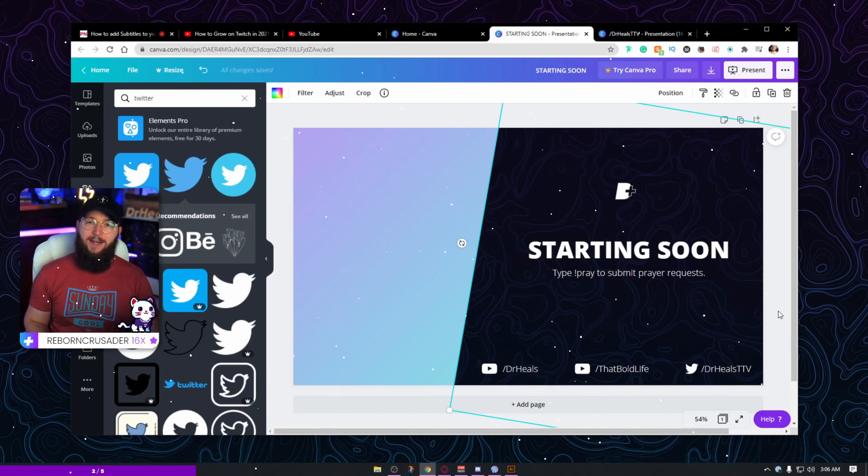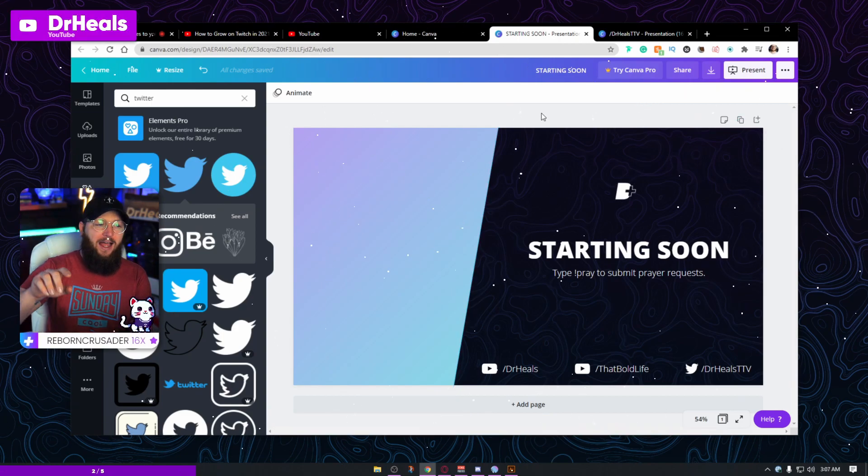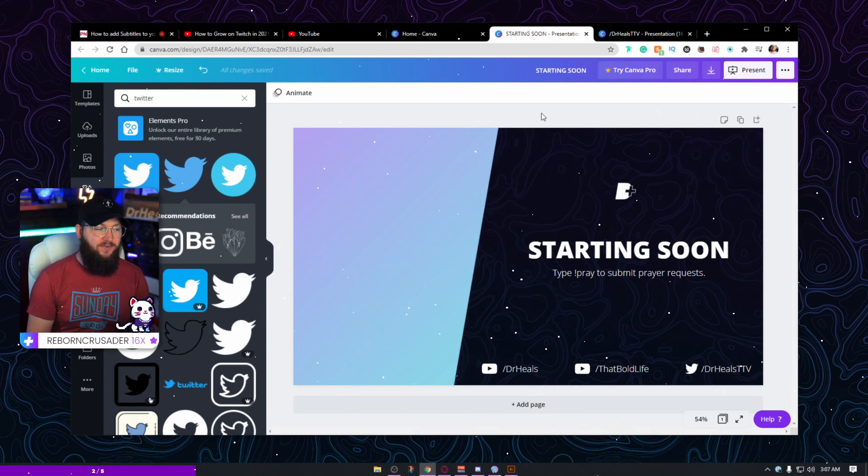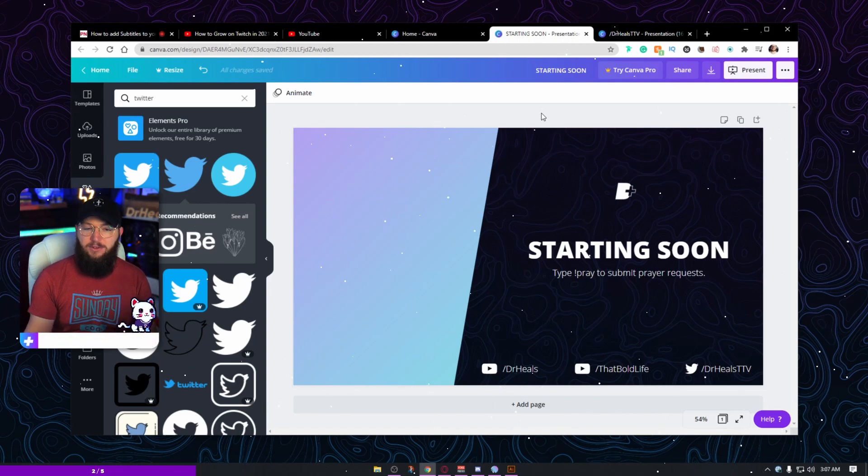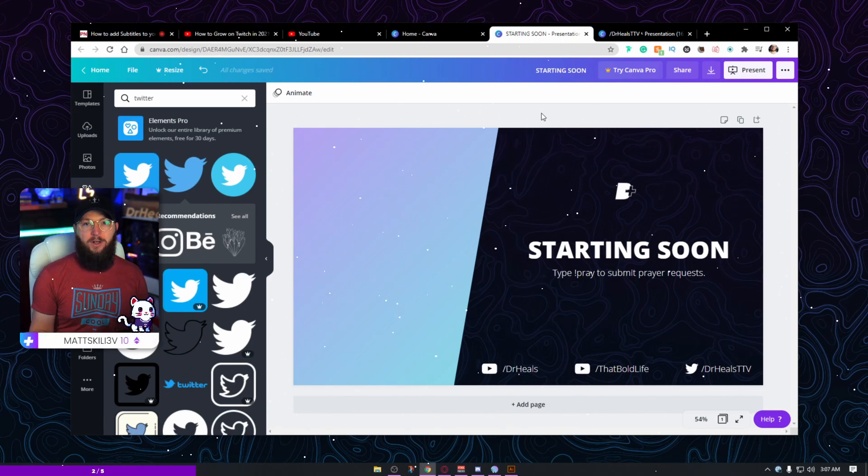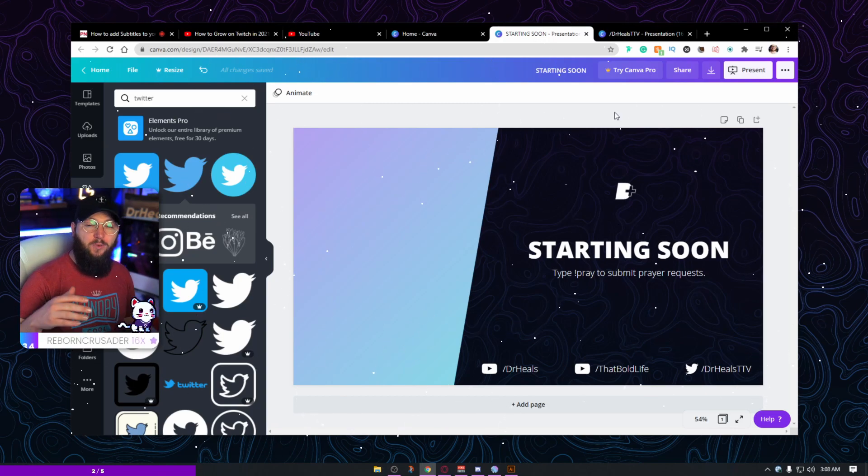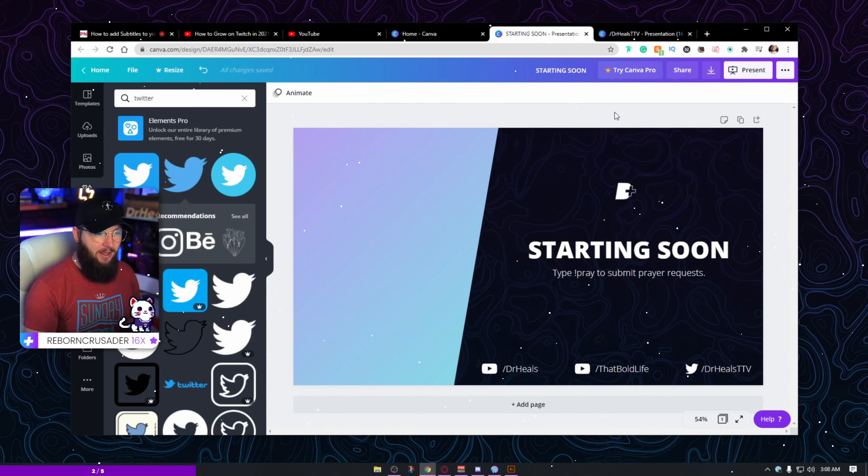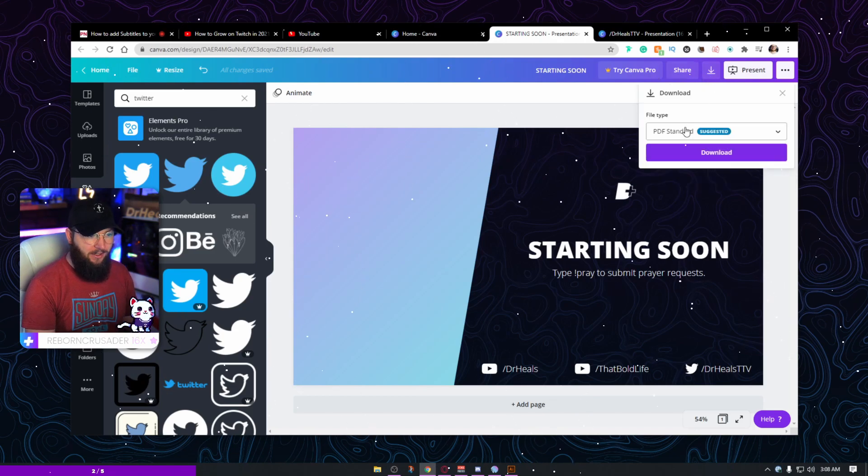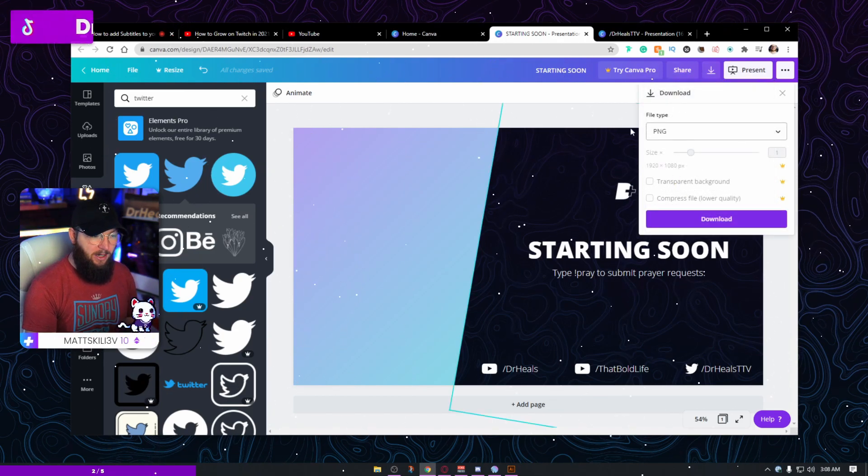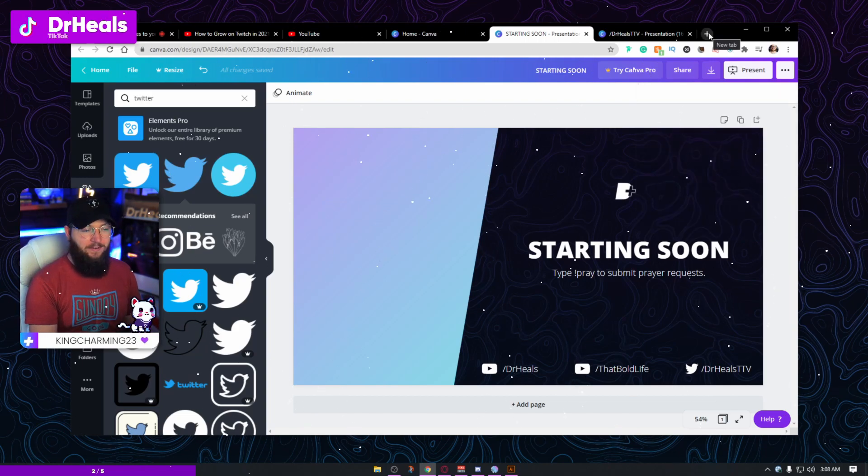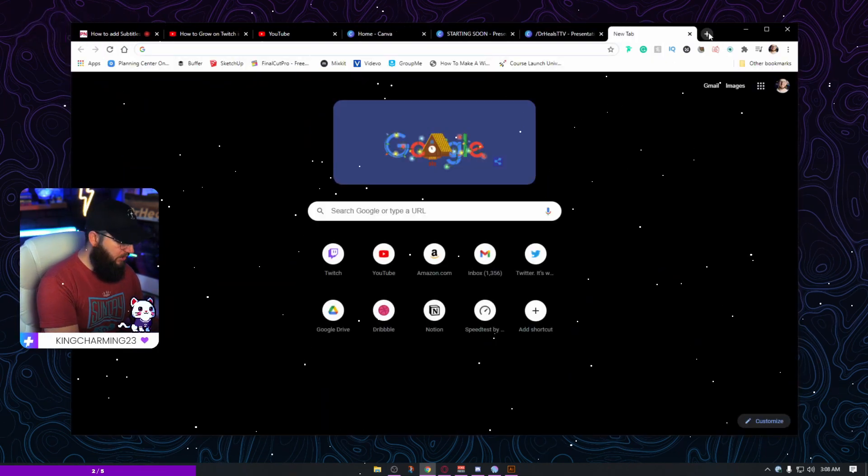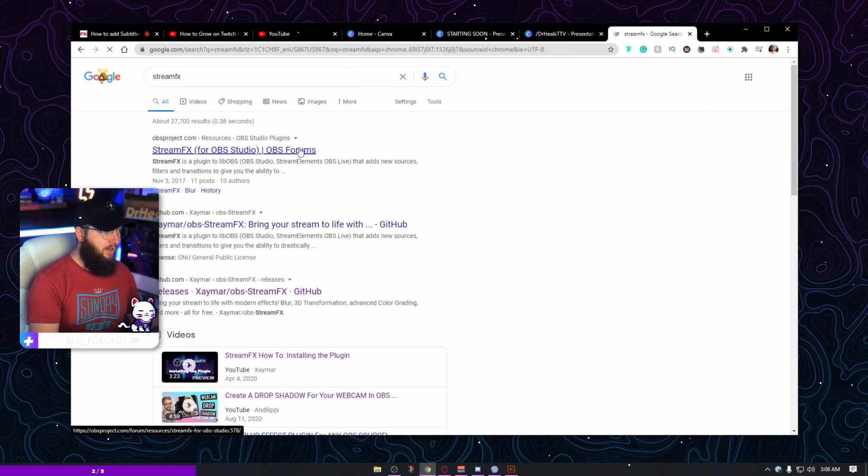I have a link down below that will get you 30 days free. You can do the design and immediately cancel the 30-day free trial. That is completely up to you if you want to go that route. So now you just want to export this as a transparent PNG. Click here, change it to PNG, select transparent background. Now to accomplish the effect that we have accomplished, you are going to need one other thing. You're going to need StreamFX plugin.